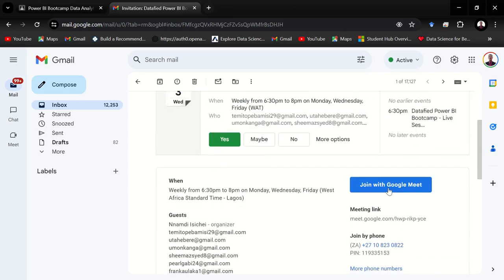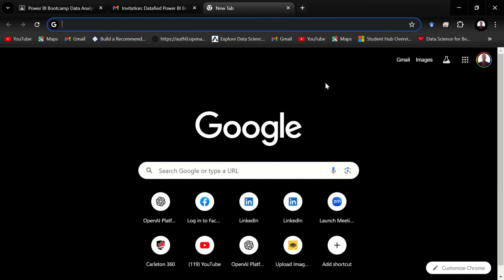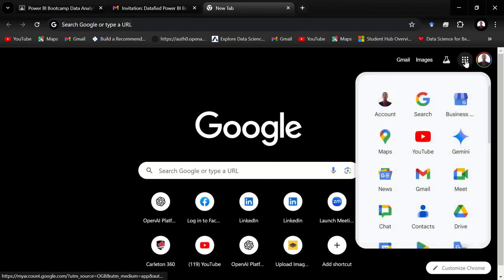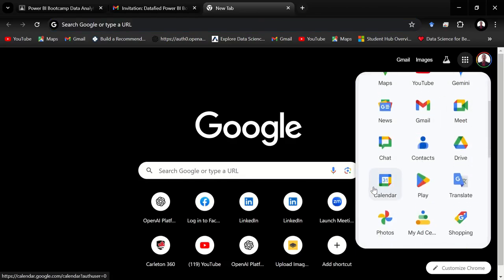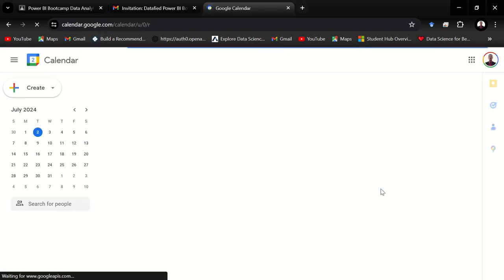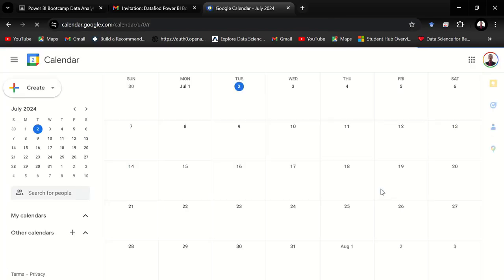You can also join the meeting by hitting join with Google Meet from this email, but I would always prefer to join from my calendar. So let's head over to the calendar to see how to gain access to the link again. I'll hit the plus button, this plus sign to create a new tab, and then come over to Google Apps, click right here to select your app which is Google Calendar.